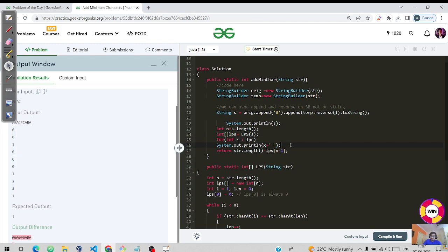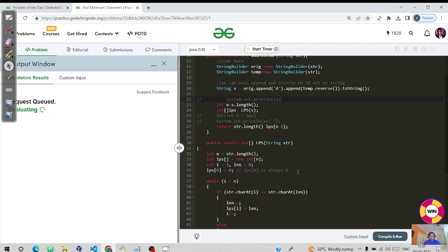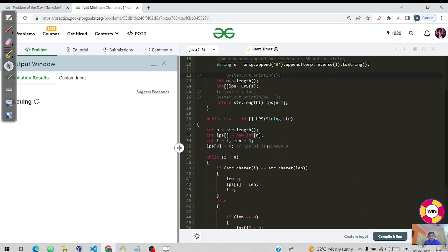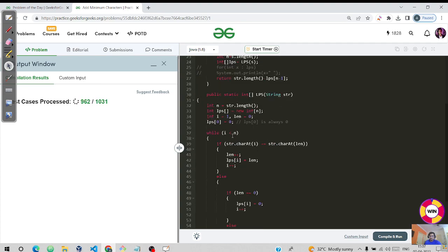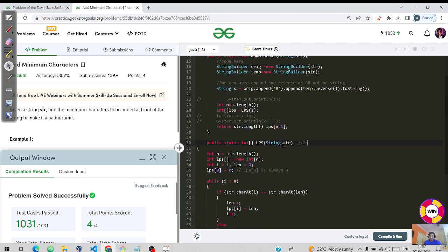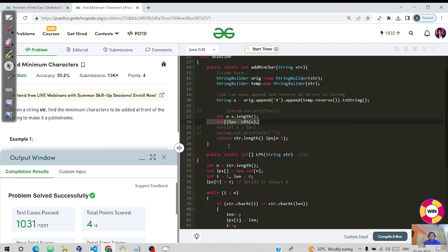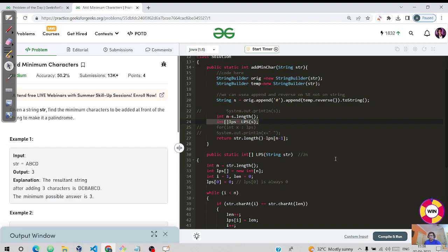The time complexity of the LPS function is O(n) — it visits each character just once, technically 2n but we simplify to O(n). The space complexity is also O(n) for storing the LPS array. With the constraint of n equal to 10 to the power 5, this is well within the 10 to the power 8 bound, so all test cases pass.